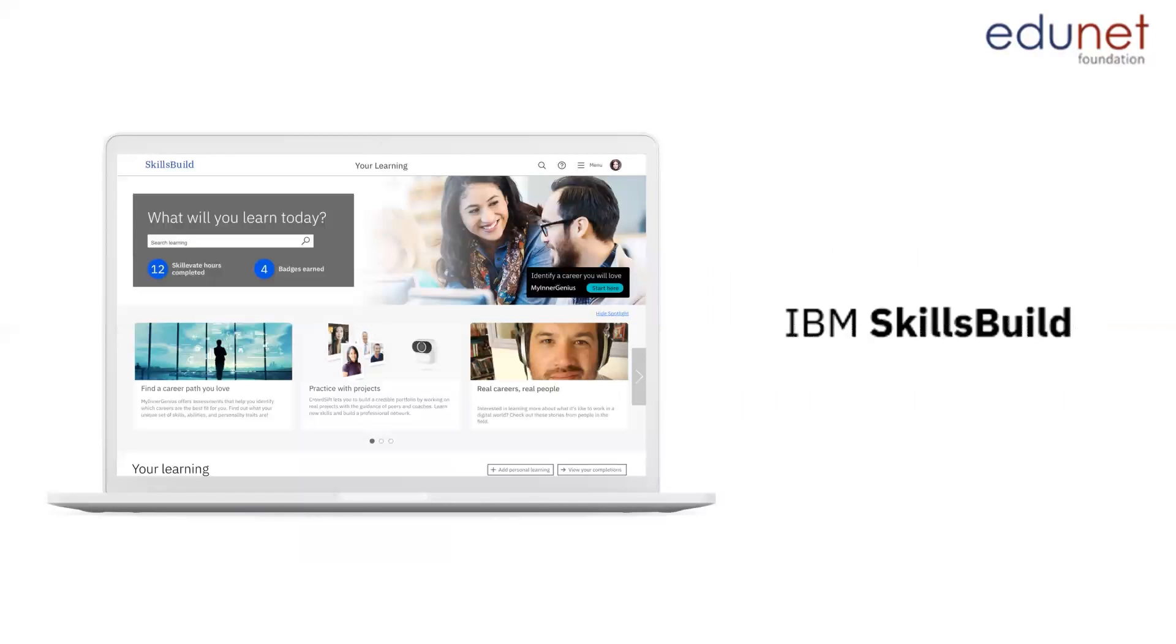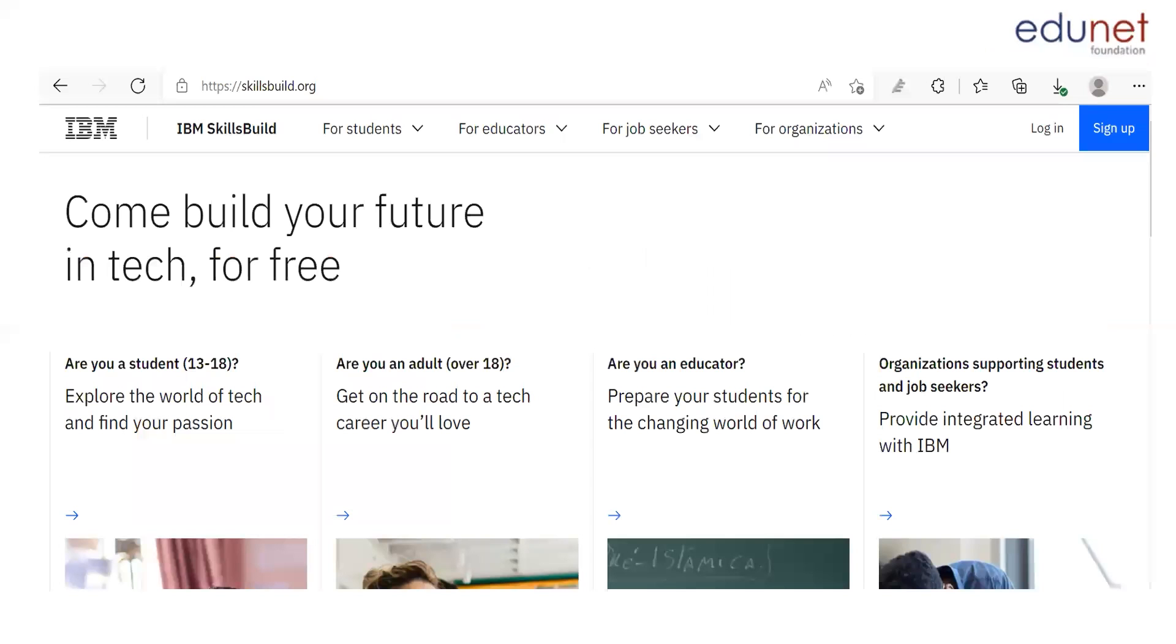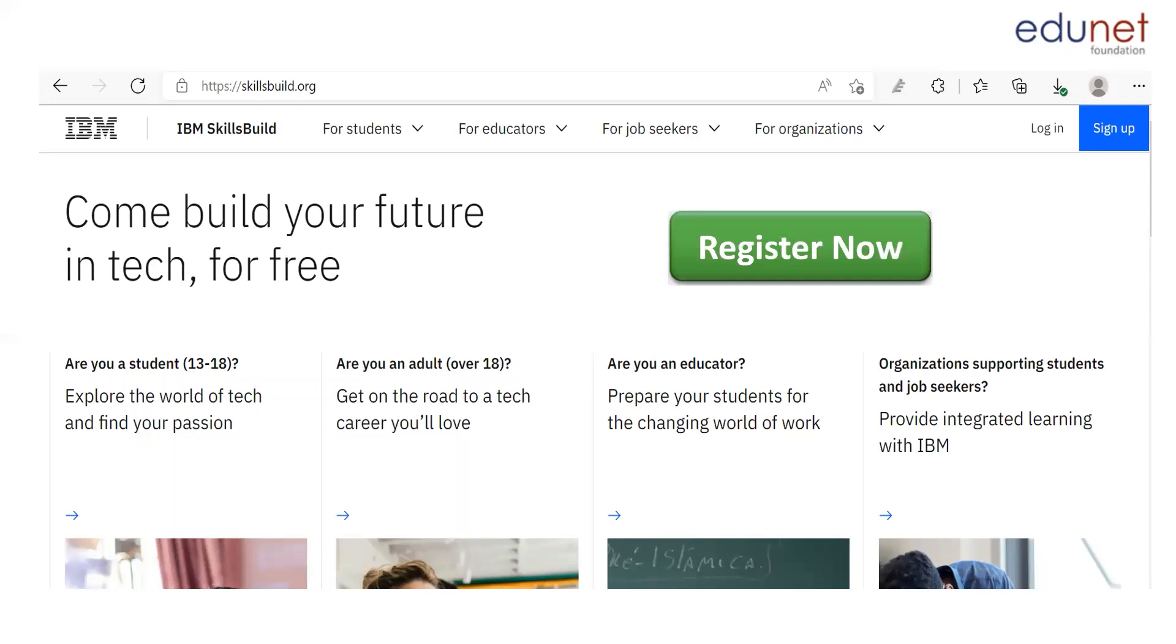To gain more knowledge about this concept, we have an online platform available for all our viewers and that is IBM Skills Build. For taking up courses and for expanding the horizons of your knowledge, all you have to do is sign up. Make sure that you check the link in the description box to register on this platform.